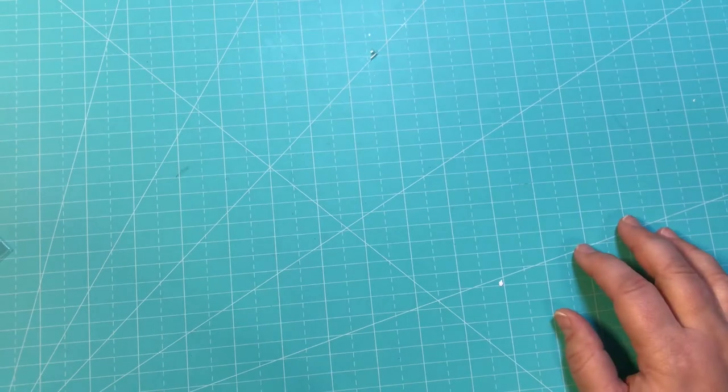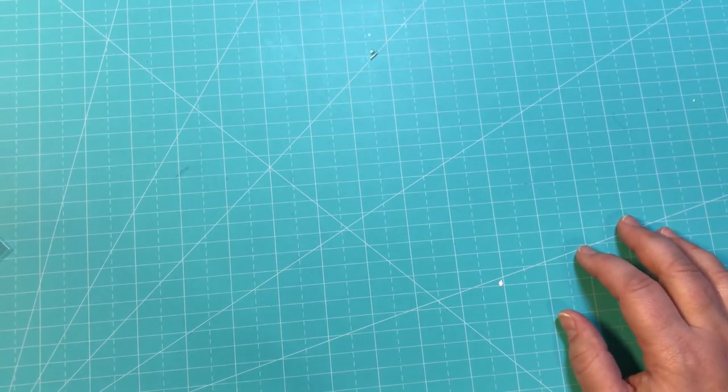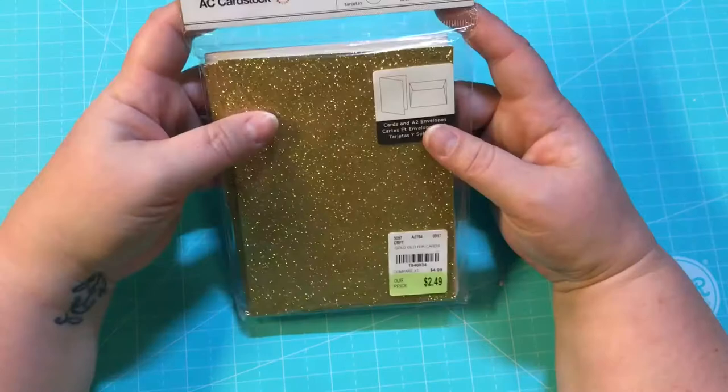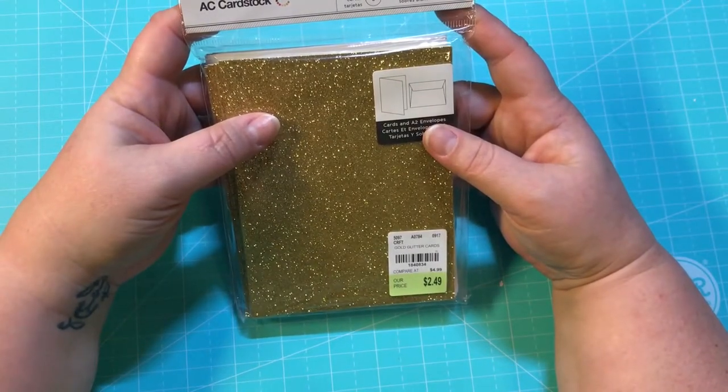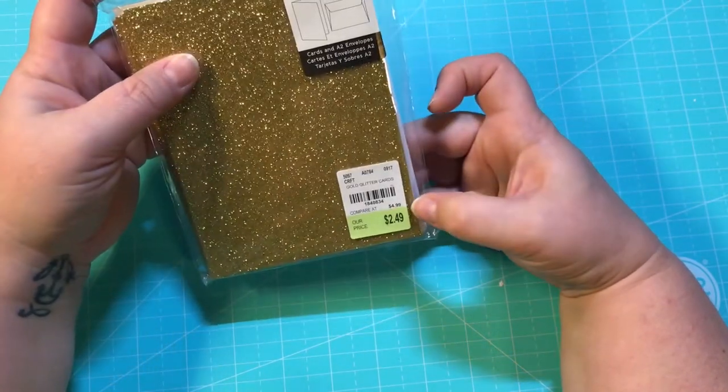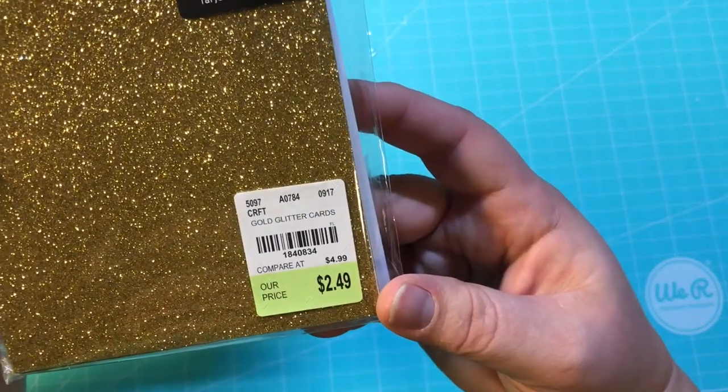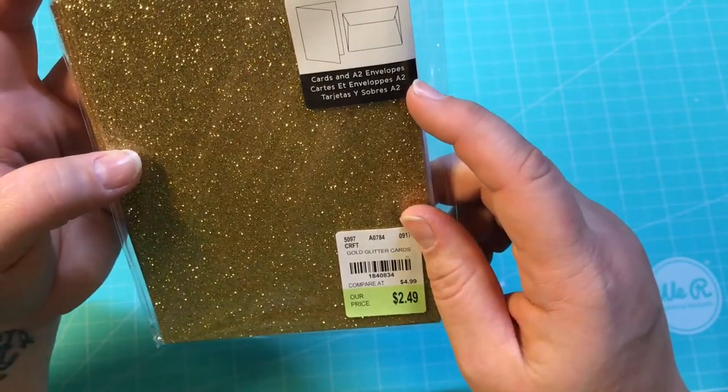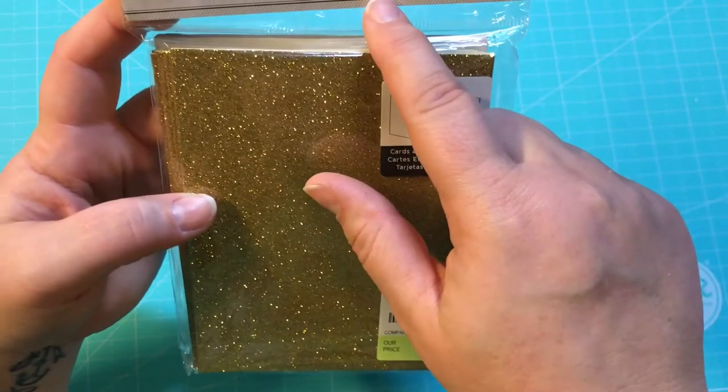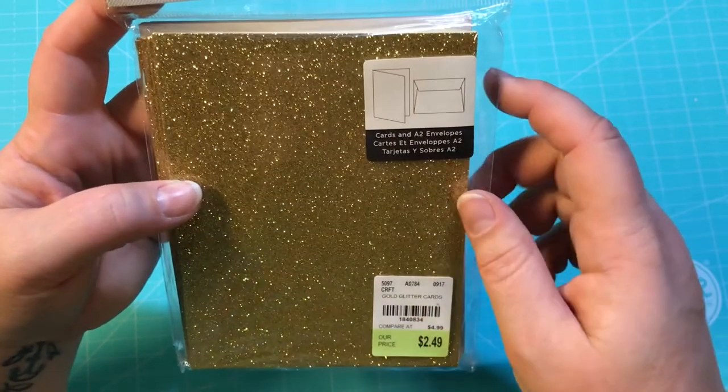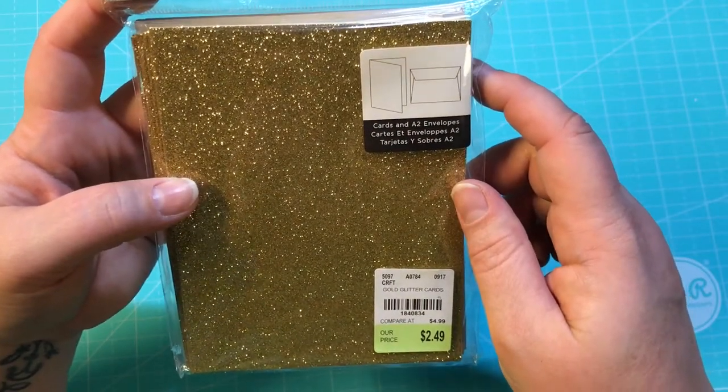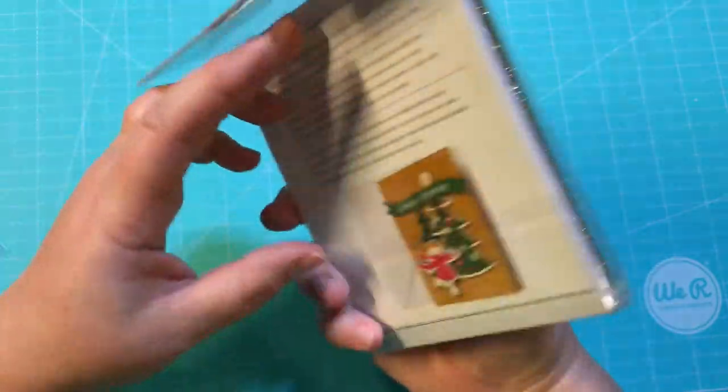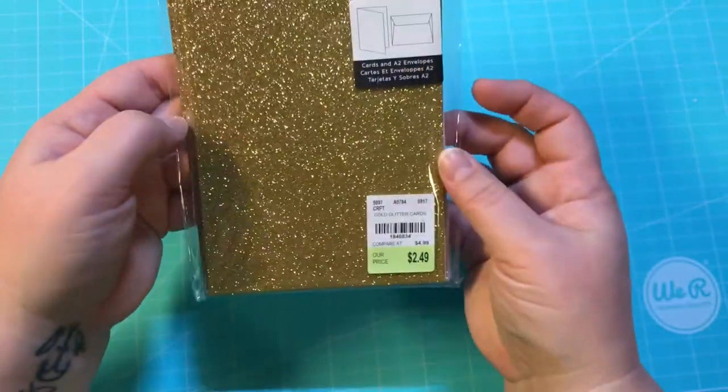All right, so I went to Tuesday Morning today and got a bunch of stuff. The first thing I got was this AC cardstock, $2.49. There are cards and envelopes and they are A2, so they are 4.25 by 5.5 inches. There's eight cards and eight envelopes. Look at those, are those not great? Love the sparkles.